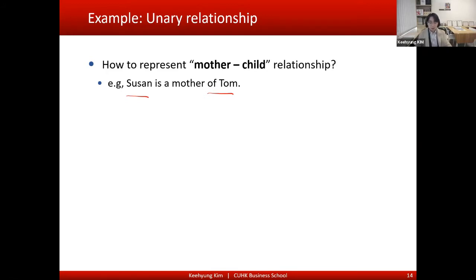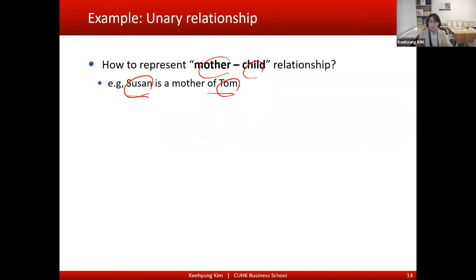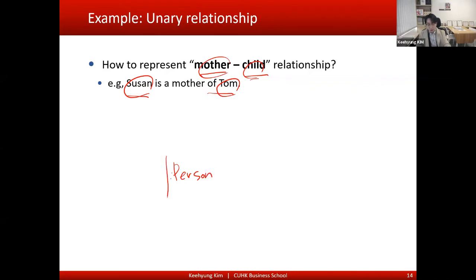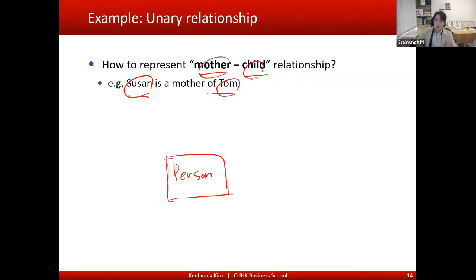This is actually an example of a unary relationship. Sujan and Tom — mother and child — a mother is a person, and Tom the child is also a person. So even though they are defined differently as mother and child, at an essential level they are the same thing. We can derive a single person entity to represent both Sujan and Tom.